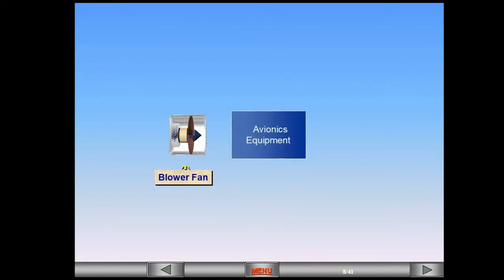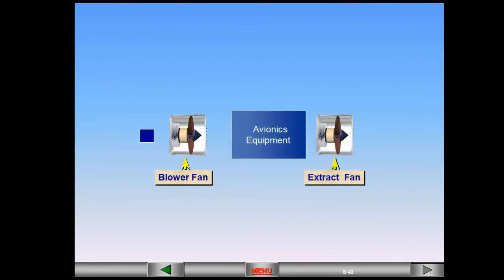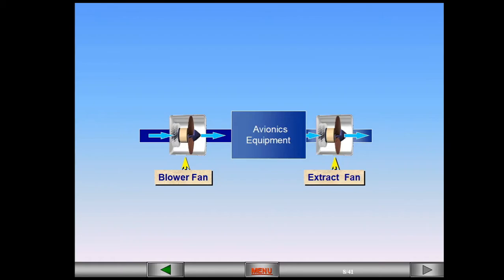Air is circulated by two fans, a blower and an extractor. These fans operate continuously as long as the aircraft electrical system is supplied.